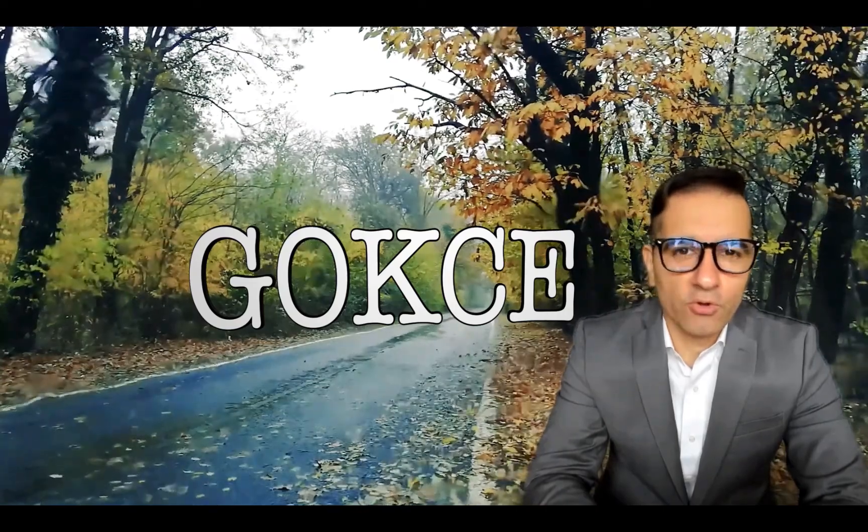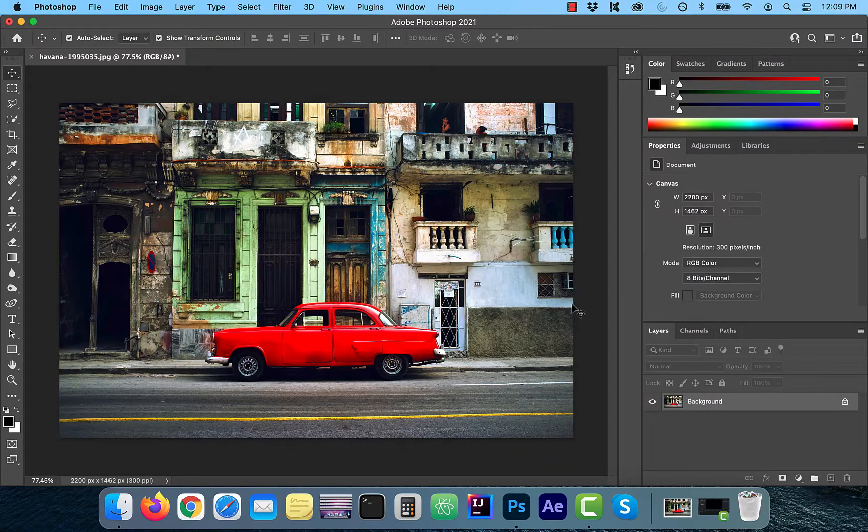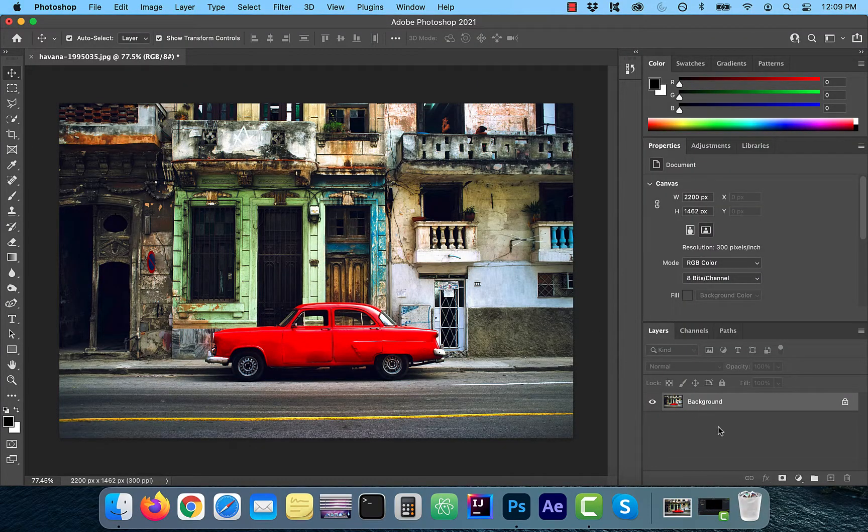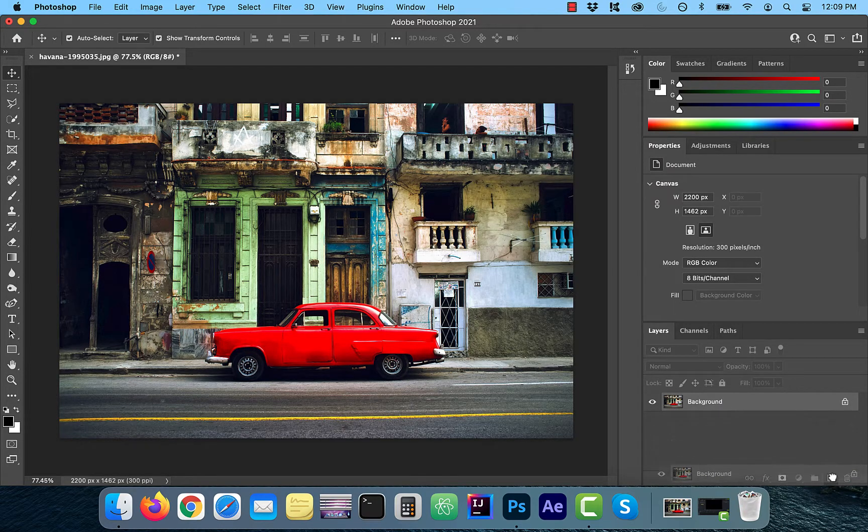Hi guys, this is Abhi from Gokche Design. Once you have your image pulled up, the first thing I want you to do is to duplicate your layer.